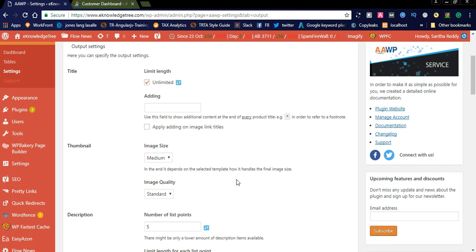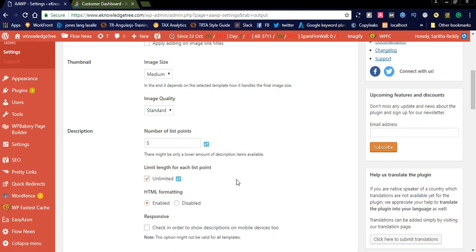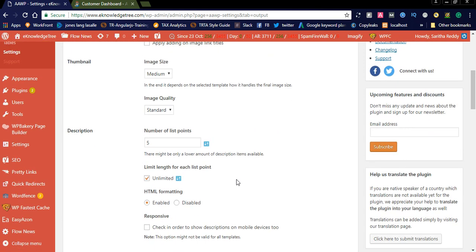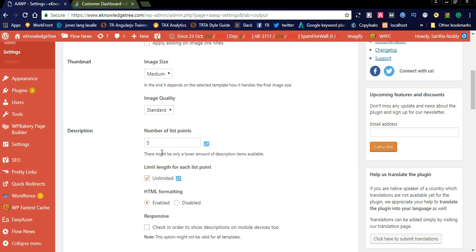You can check the unlimited button for the title length limit — simply set it to unlimited. You can also see the thumbnail image option here. If you want to display medium, small, or large images, you can select accordingly. The number of list points for description is set to 5 here, but if you want to increase the description size you can simply increase it to 10 or 6, depending on your preference.